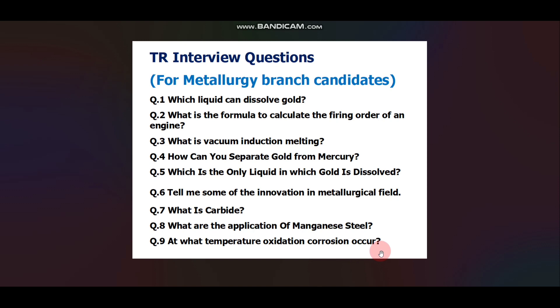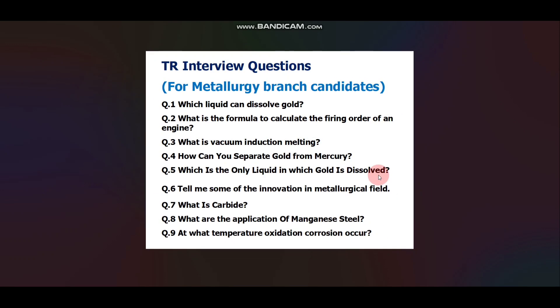An important thing to remember: whatever you mention in your introduction, most of the questions the interviewer will ask will be from your introduction. So be careful about what you include.